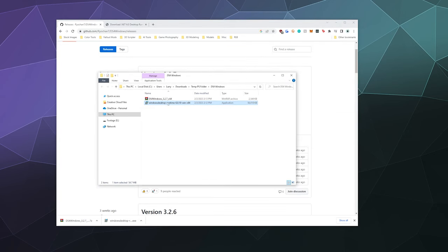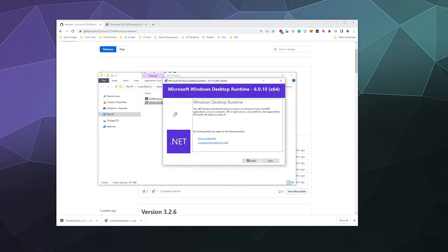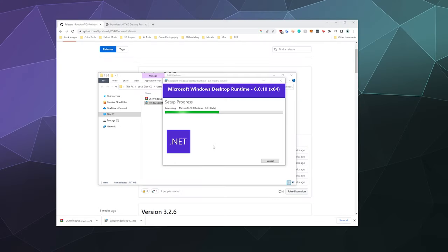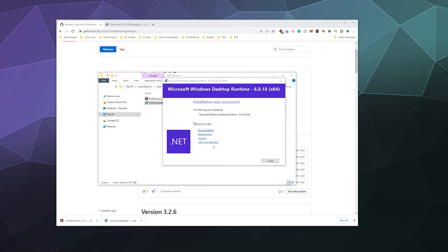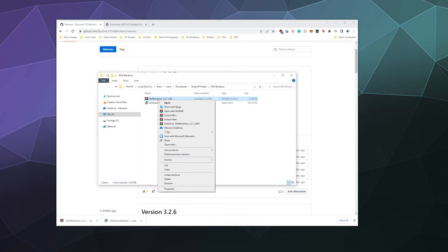And we're going to start by installing the Windows desktop runtime of the .NET framework. So I'm just going to double click on that to install it. And then this should go relatively quickly. This is just a small framework that a lot of different apps, especially open source ones, are built upon.